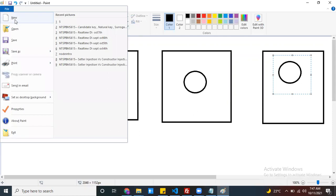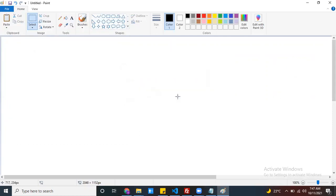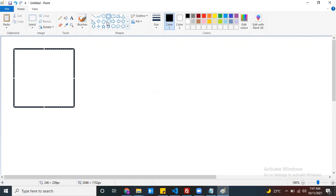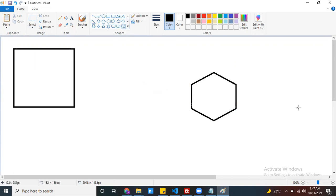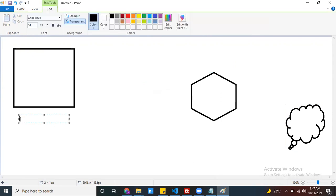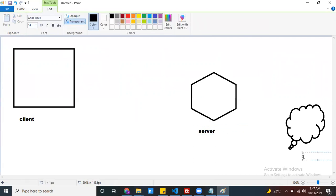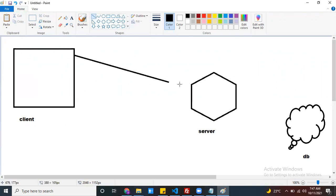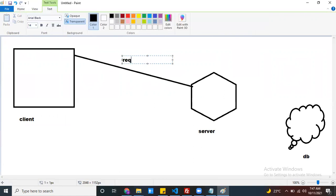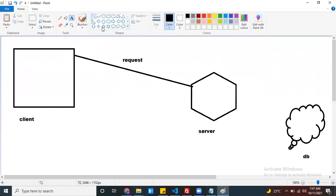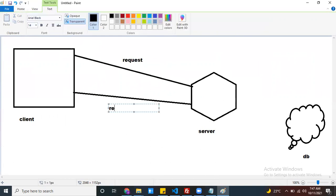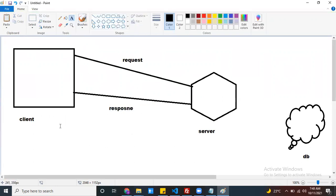The next one is a web application. How does a web application work? It is a client and server communication application. For example, this is the client and this is the server. There is also a database. My client is going to communicate with the server — we call that a request. My server is going to communicate back to the client — we call that a response. This is what we call a web application — a client-server communication application.